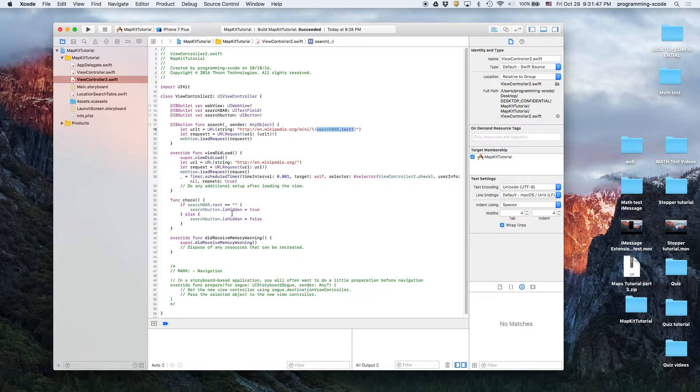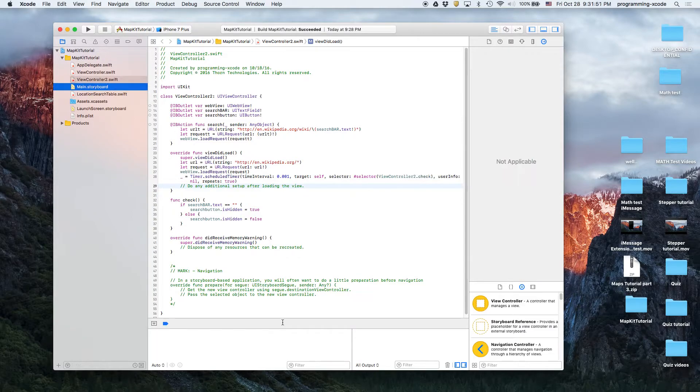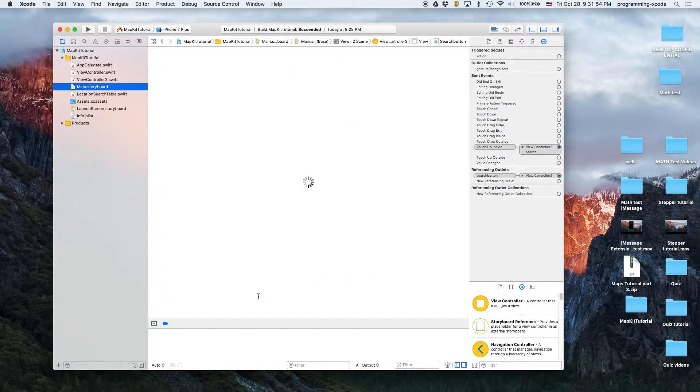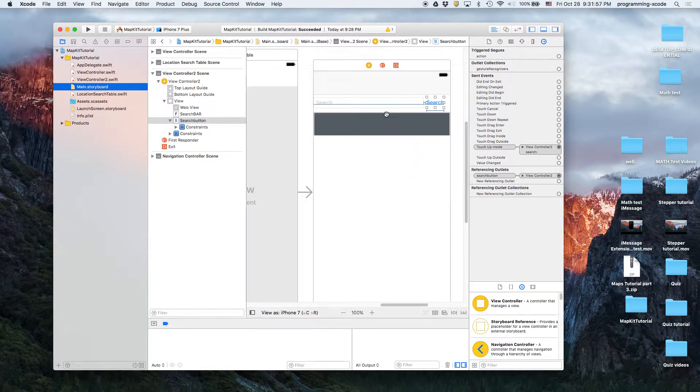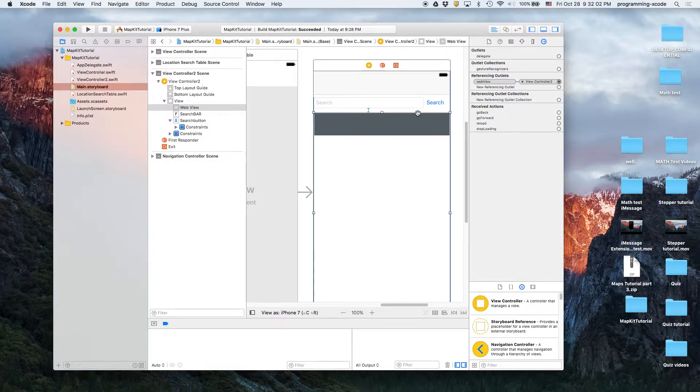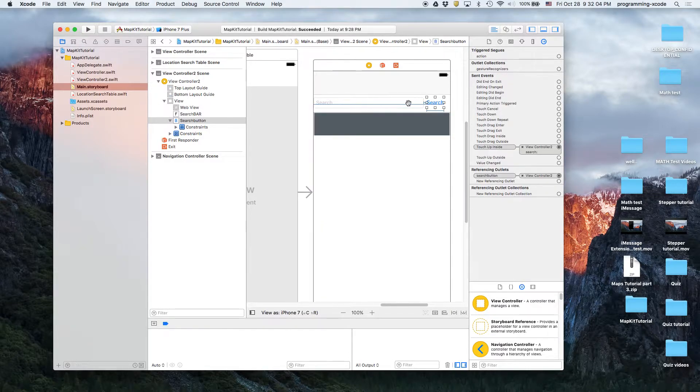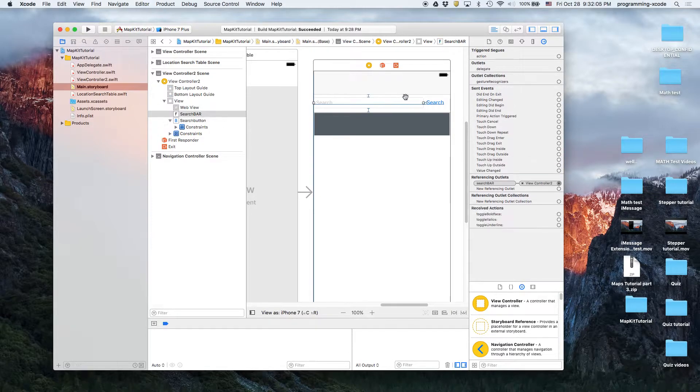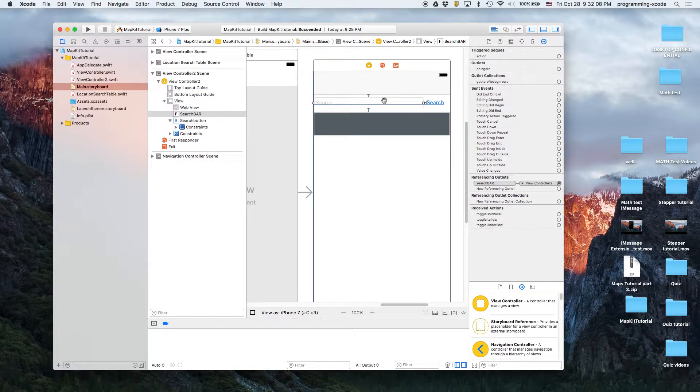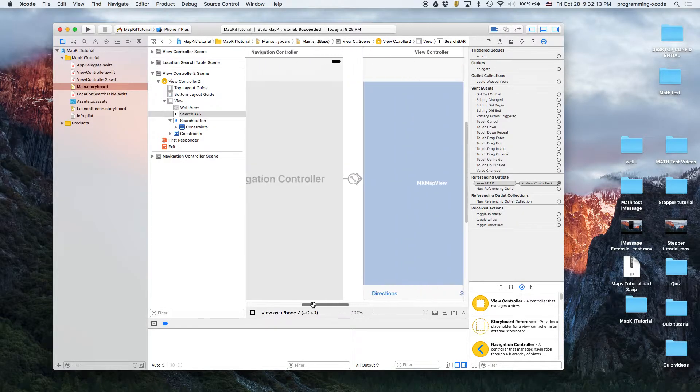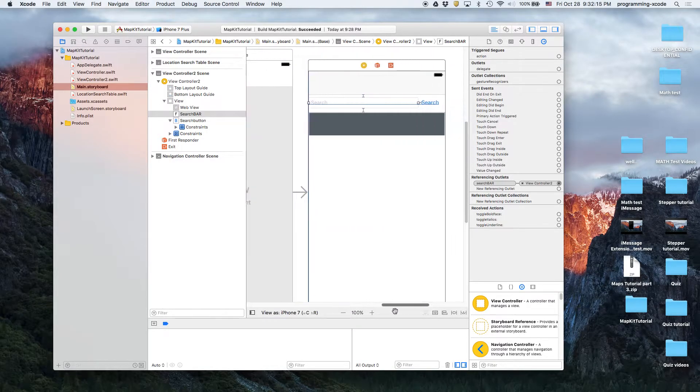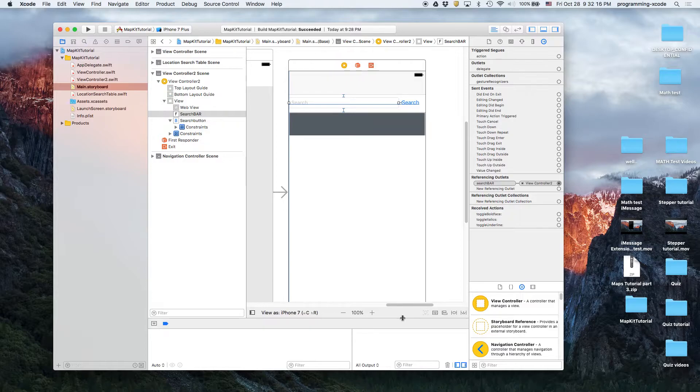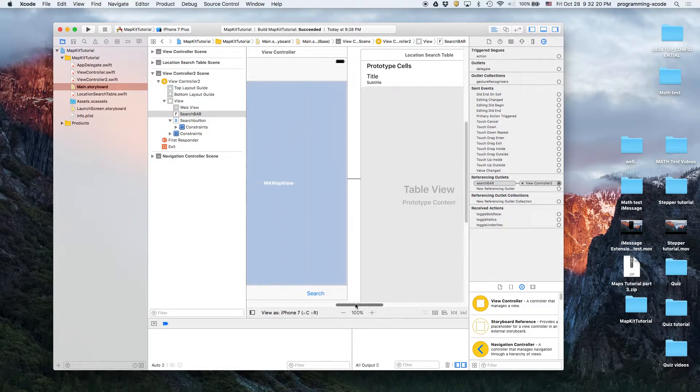Now what we did back here in the storyboard: we basically made this web view a little bit smaller because we needed room for the search bar and the search button. As you can see, there's not really much different to these views, so we didn't really change anything in these two.